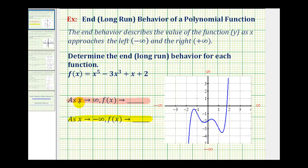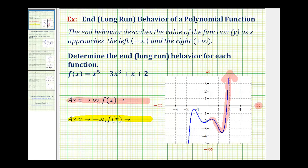As x approaches positive infinity, we'd be moving right along the x axis. As we move right, we approach positive infinity. So we want to know, as the function moves right, what is the function or y value approaching? Moving right along the graph, notice the y values start to increase without bound, approaching positive infinity. So as x approaches infinity, f of x also approaches infinity.